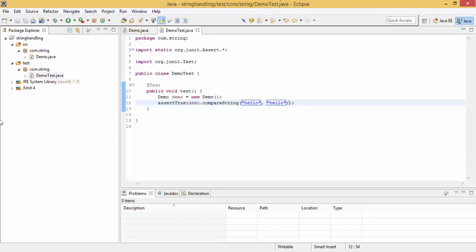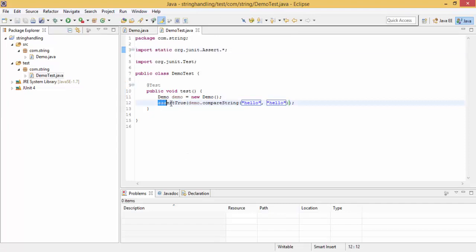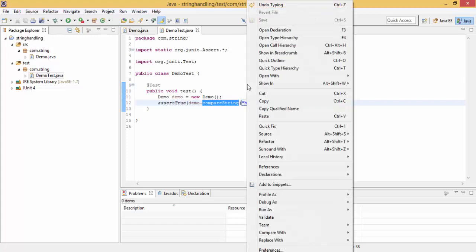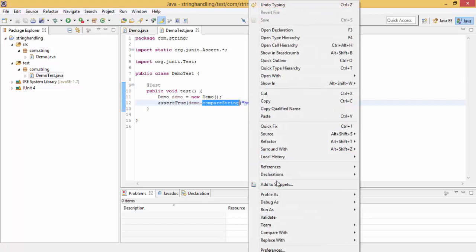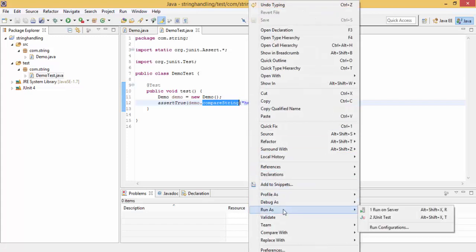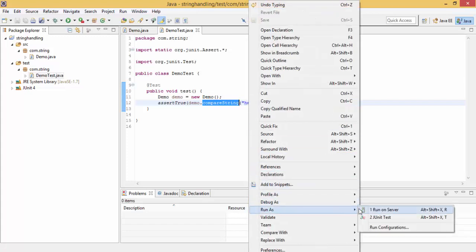So now we use the method assertTrue. As we use static import, we directly use assertTrue, and then call a method. So just right click and run as JUnit test.